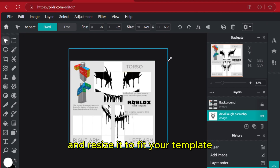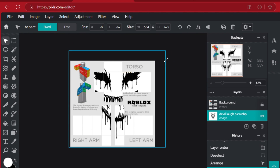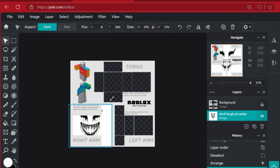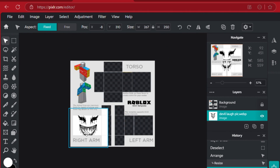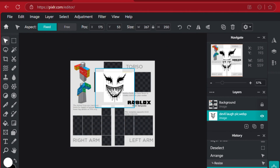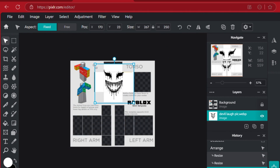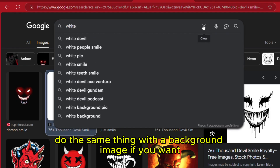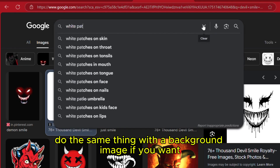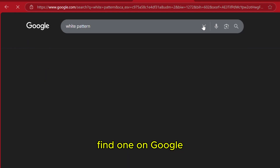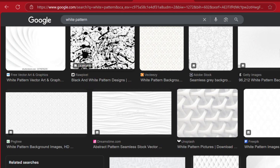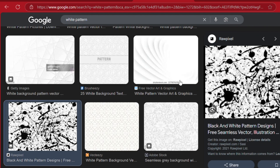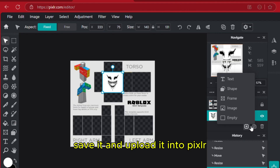Resize it to fit your template. Do the same thing with a background image if you want — find one on Google, save it, and upload it into Pixlr.